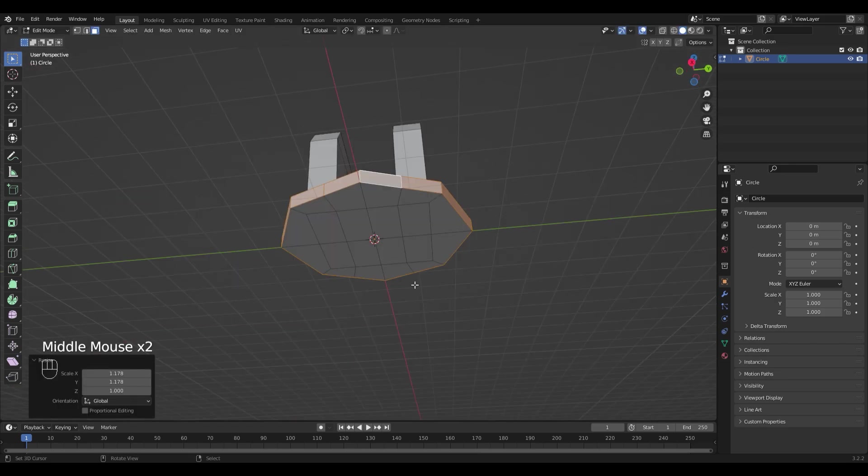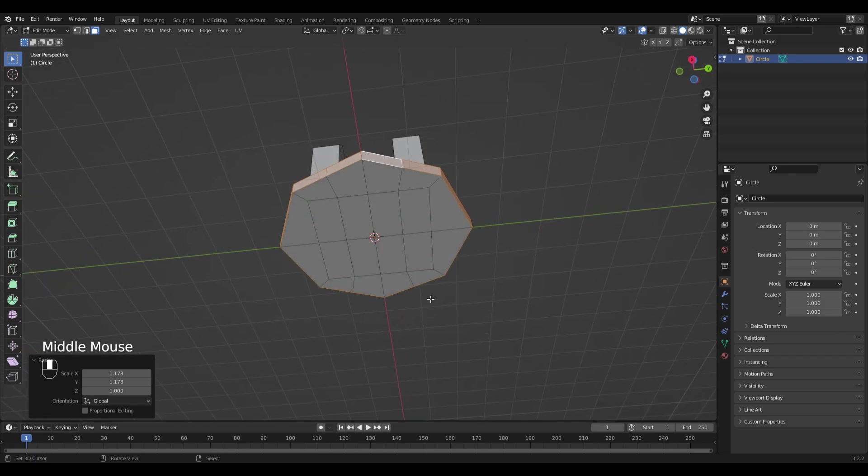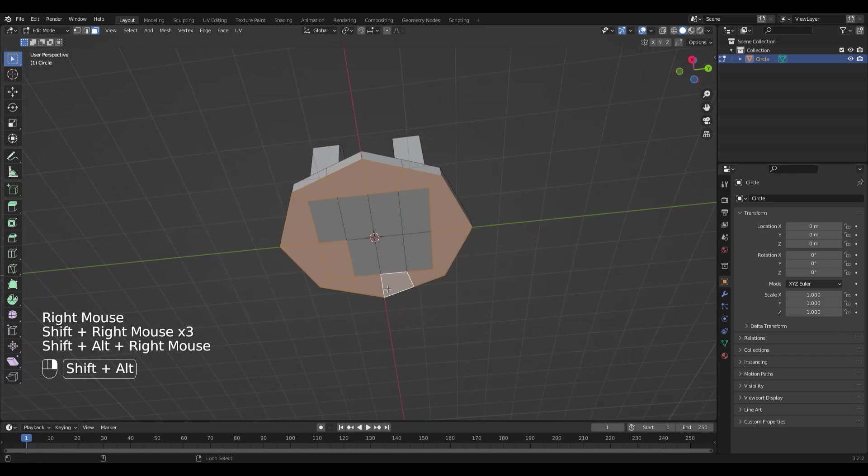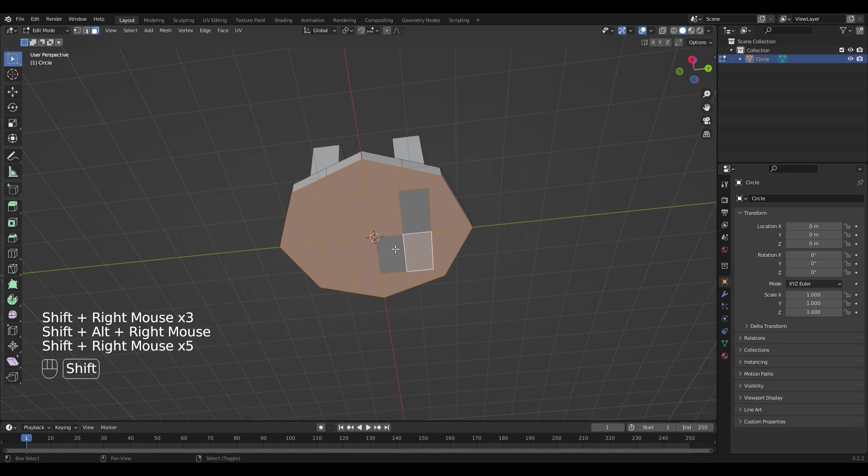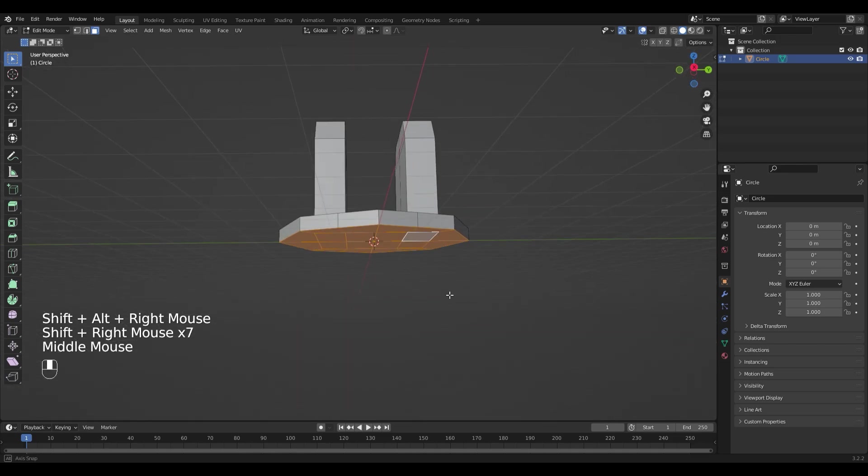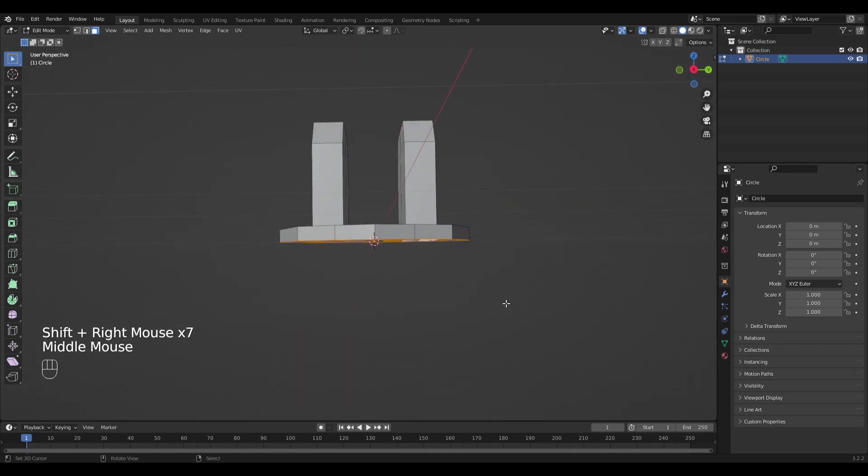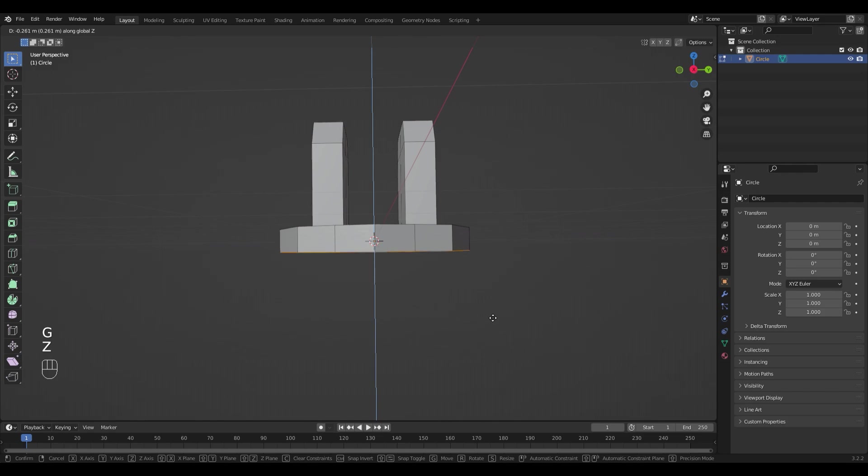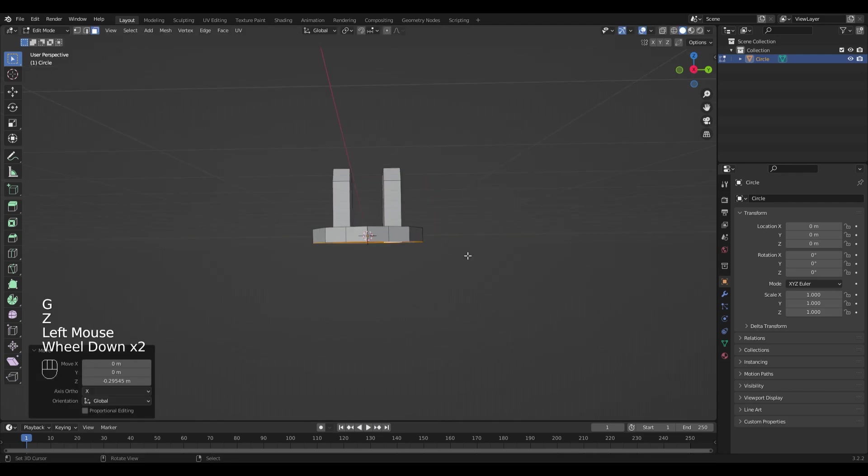It would also look a little bit better if it was a little bit thicker, so I'm gonna select the downside and press G, Z to move it down a little bit more.